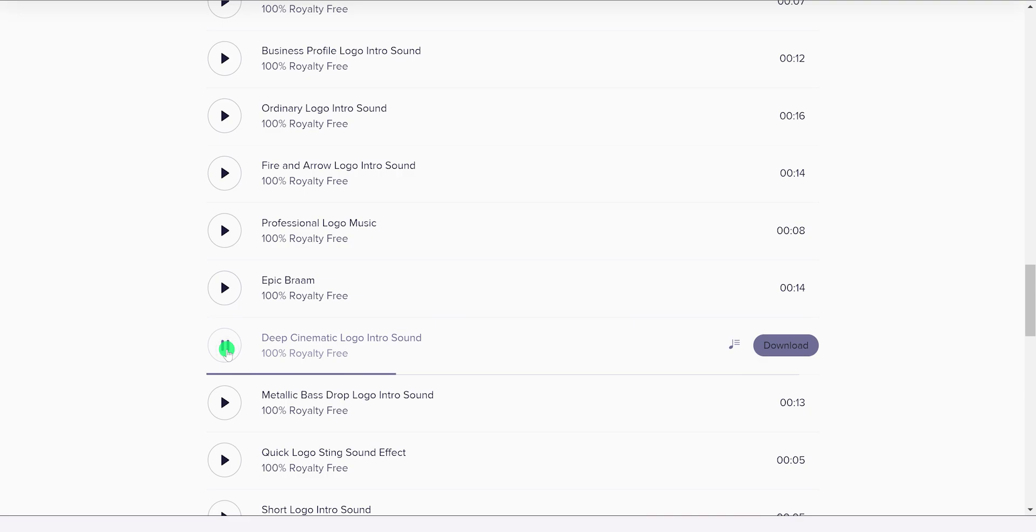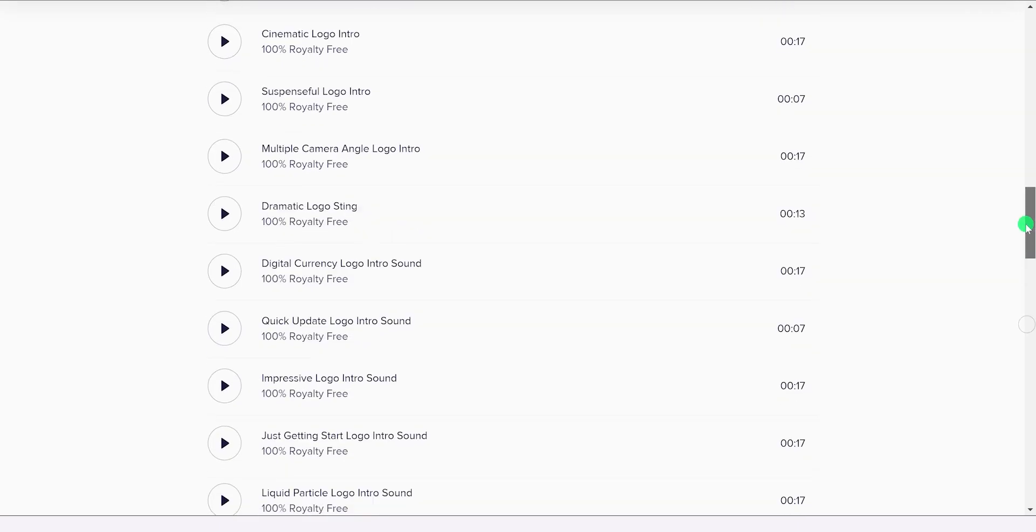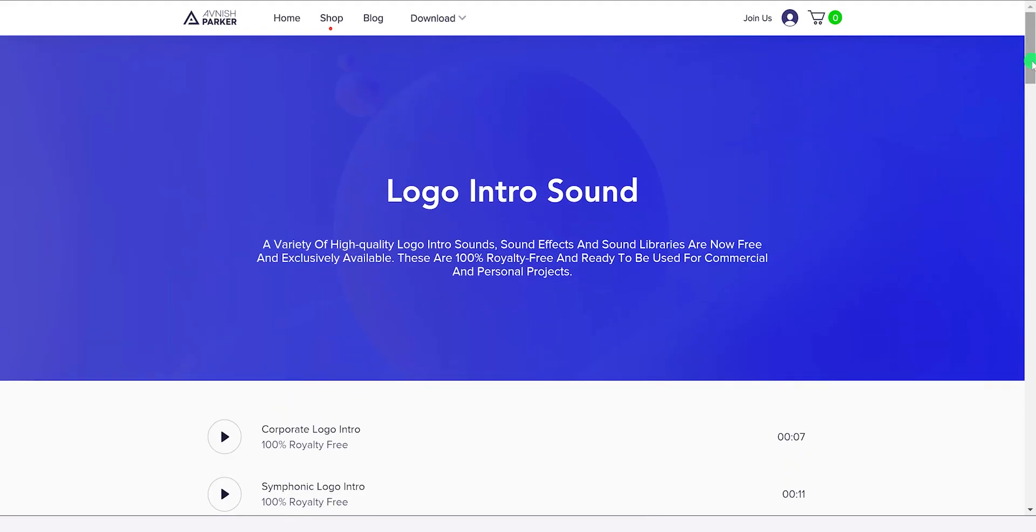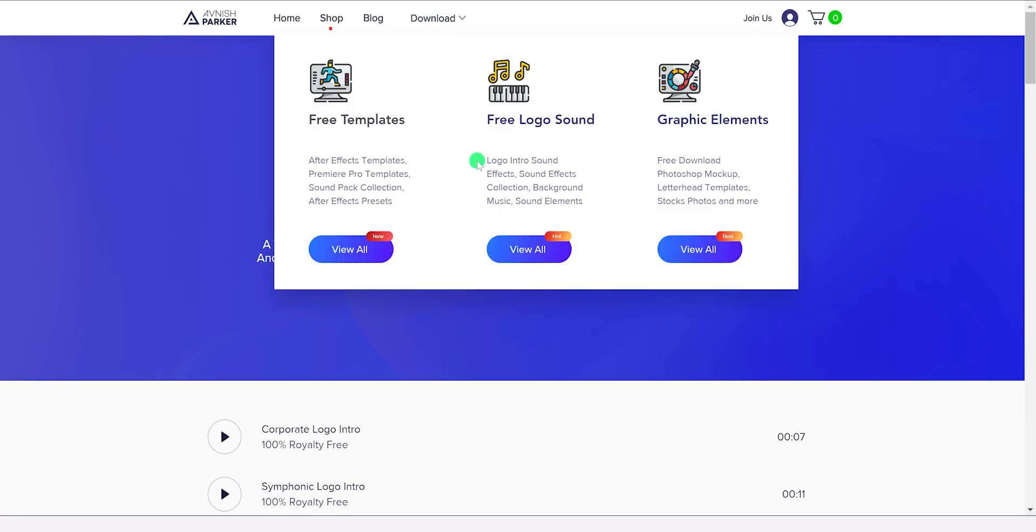I will update this list in the upcoming days with hundreds of new sounds. So make sure to stay tuned.